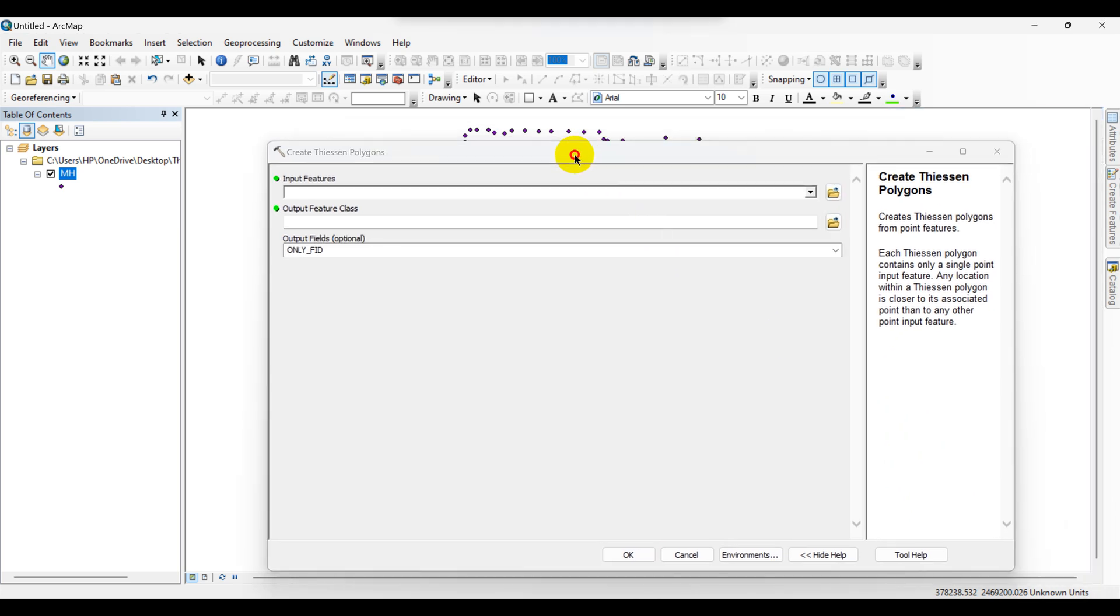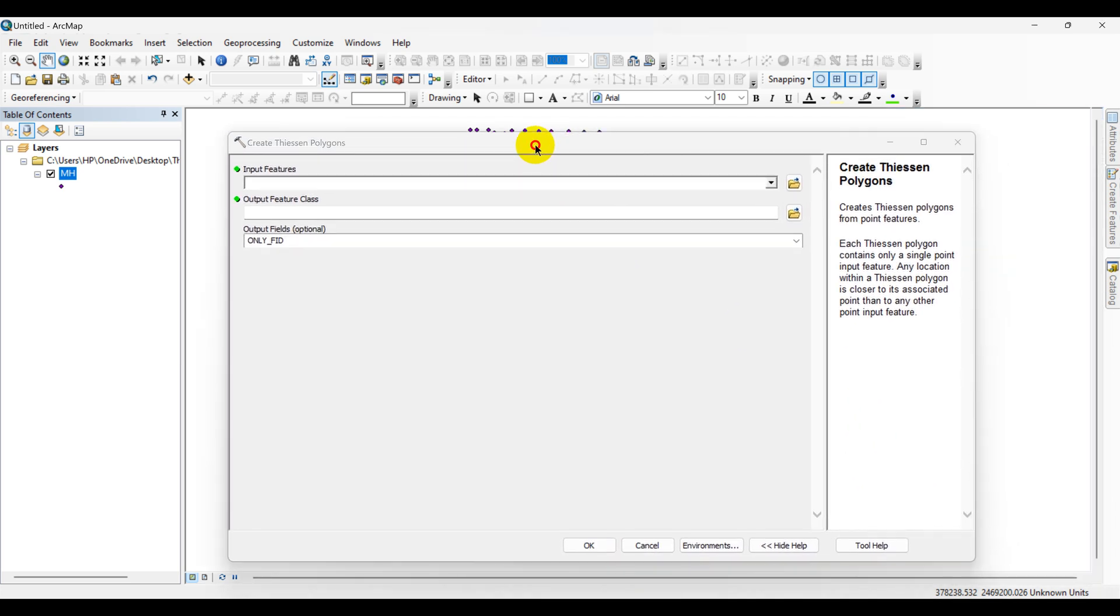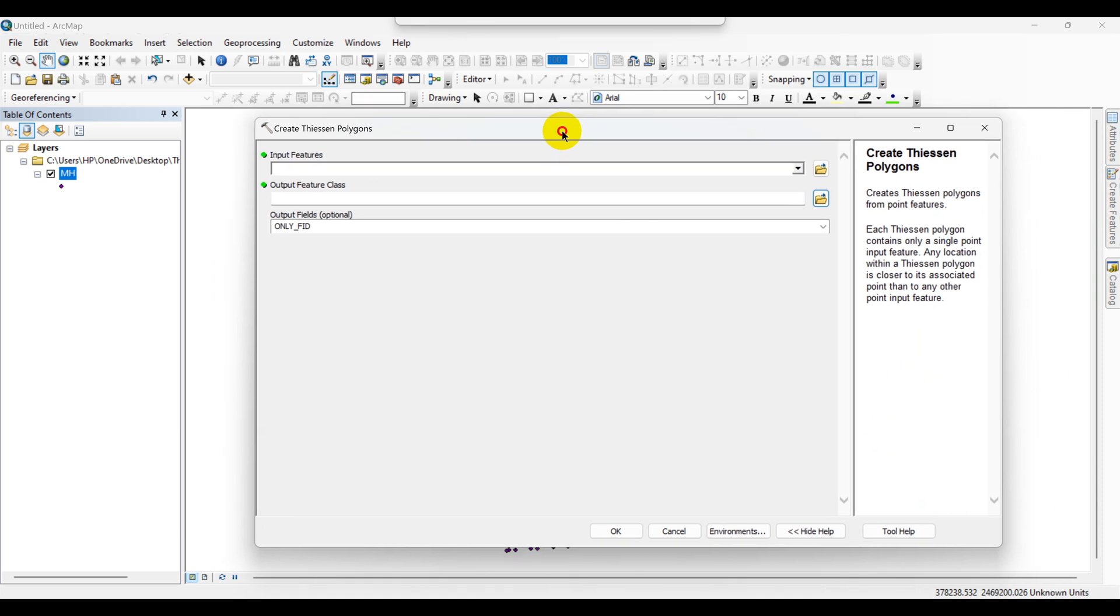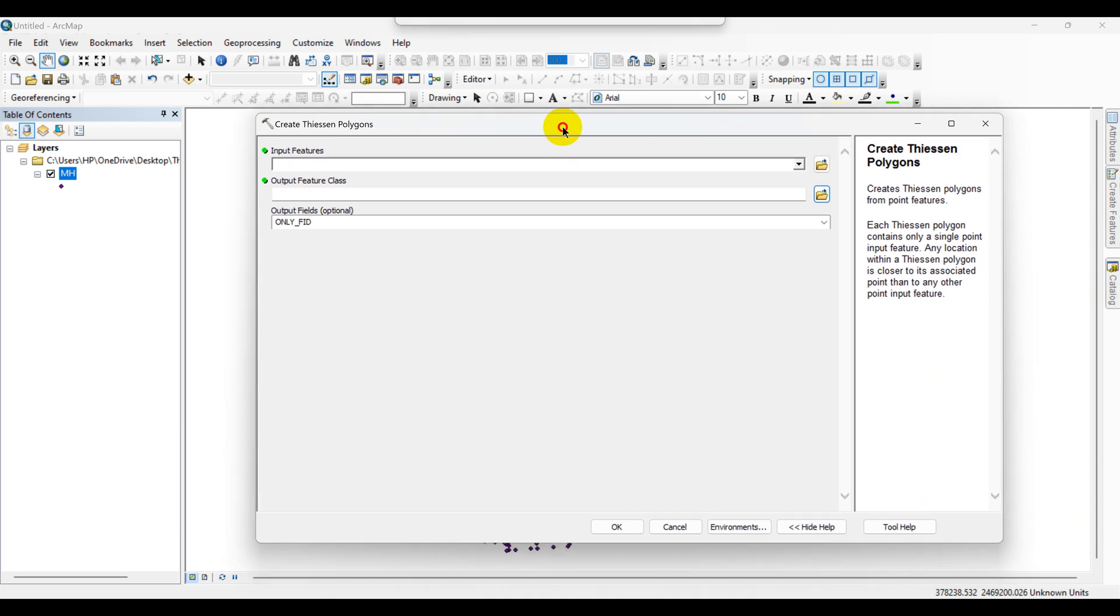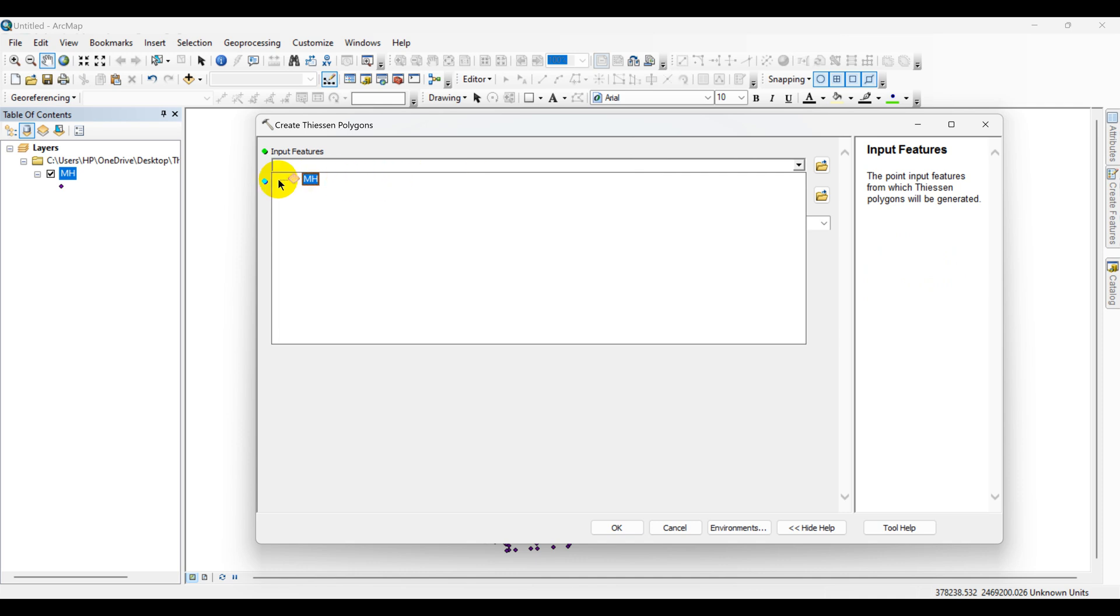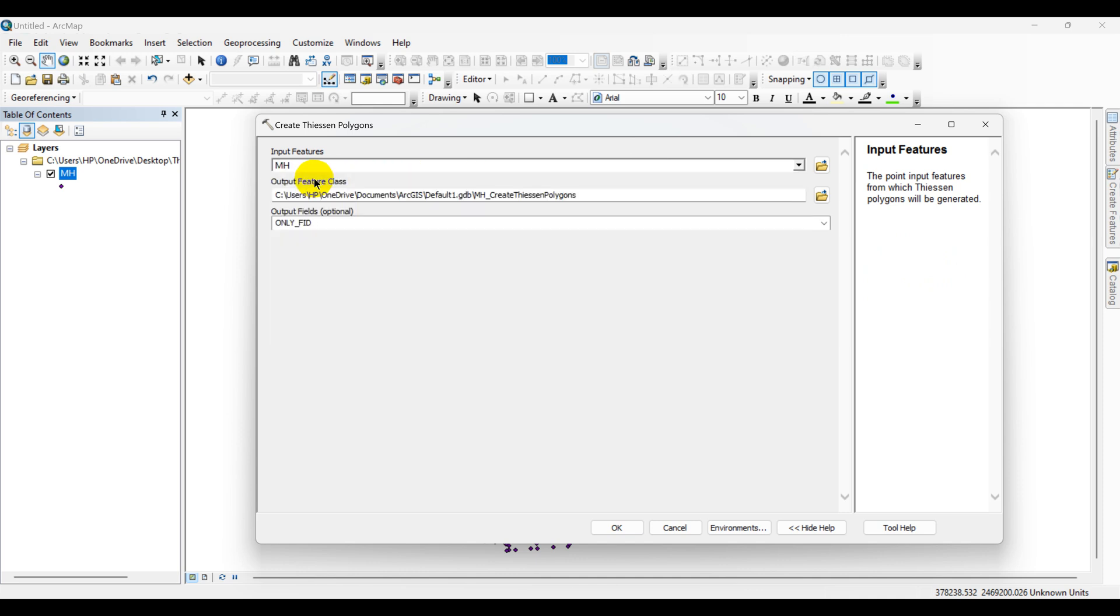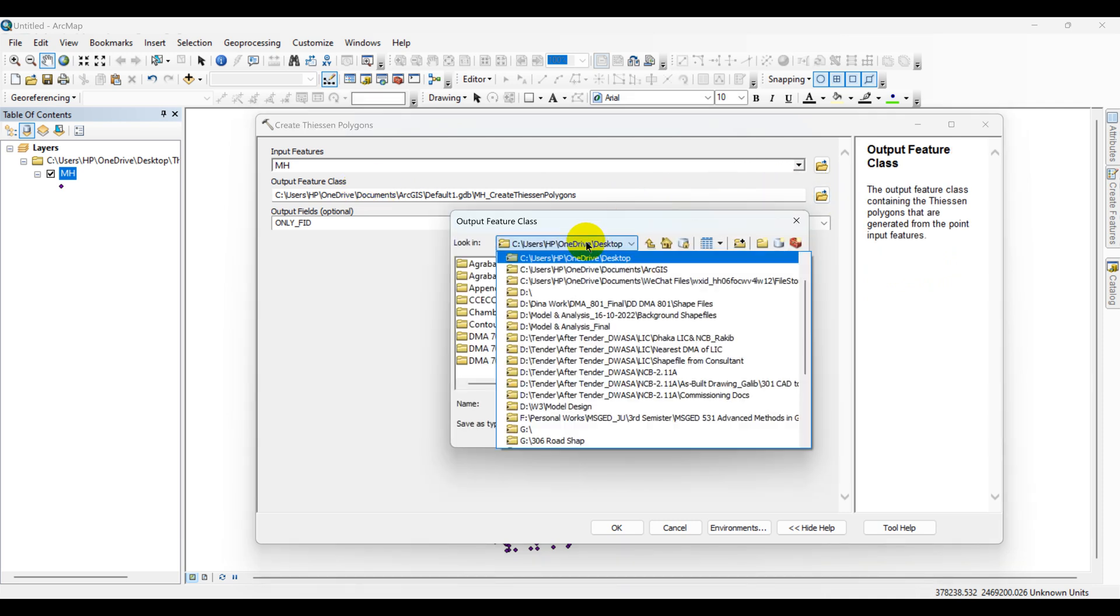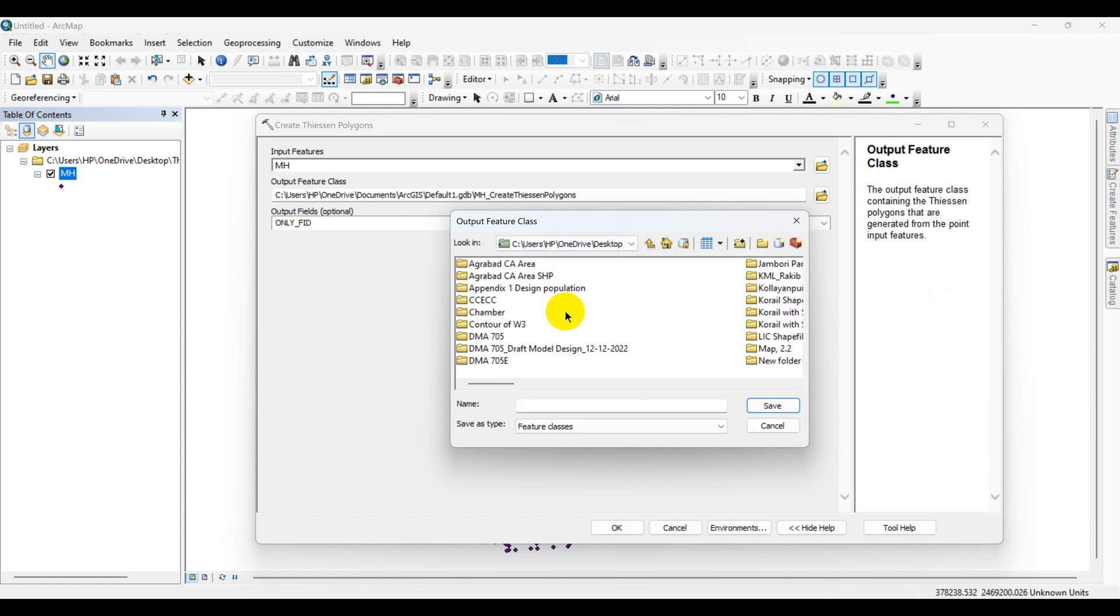A proper menu will appear. In the Create Thiessen Polygons dialog box, select the manhole data as the input feature. Choose a location.